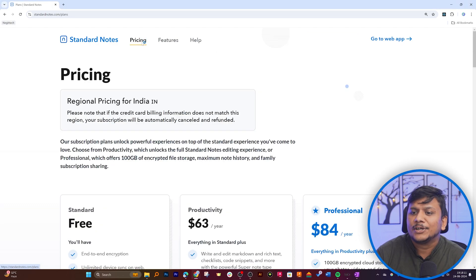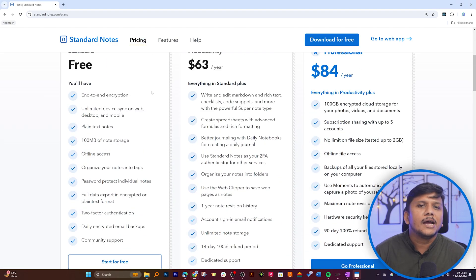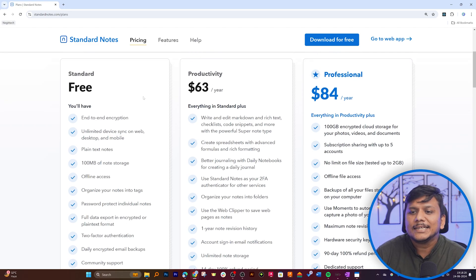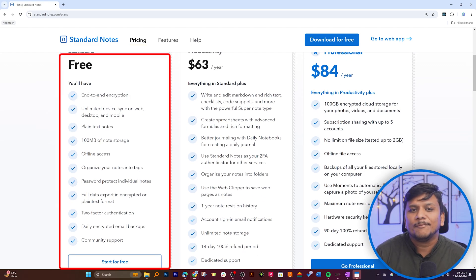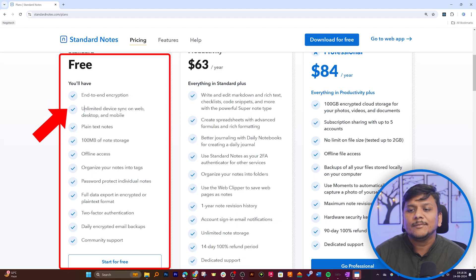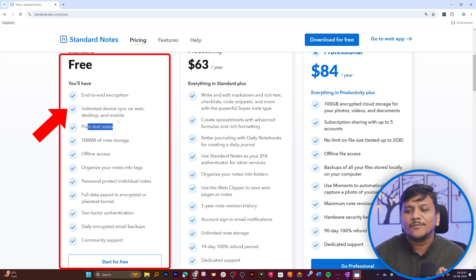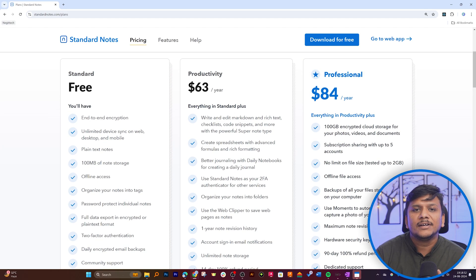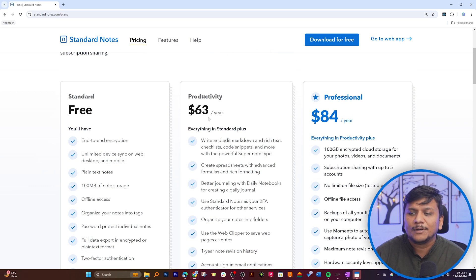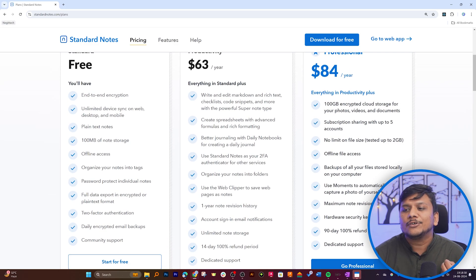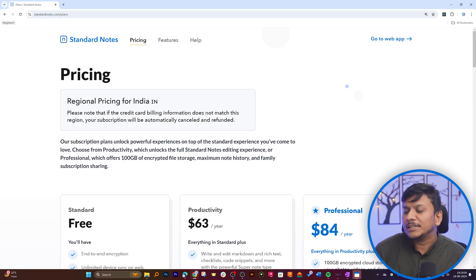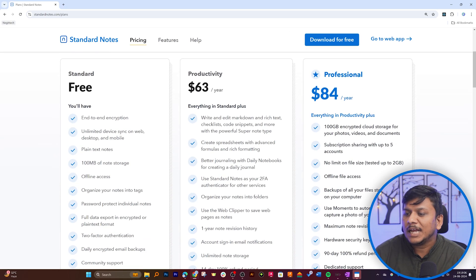Meanwhile, let's click on Pricing. In the free version, it comes with the most important features — end-to-end encryption and unlimited device sync on web, desktop, and mobile. Unfortunately, the free plan only comes with plain text notes. However, if you like it, you can upgrade to the Productivity plan where you'll get a rich text editor, which we'll explore in a while.